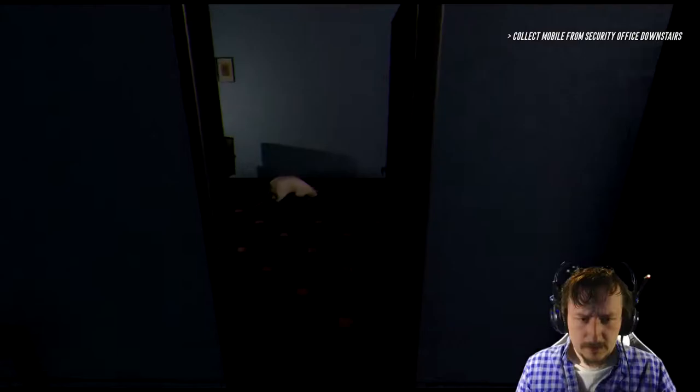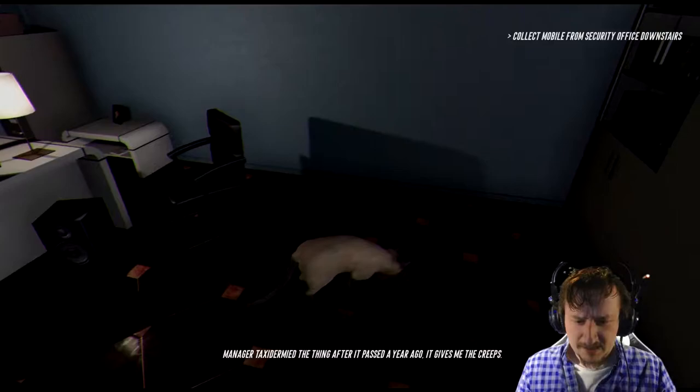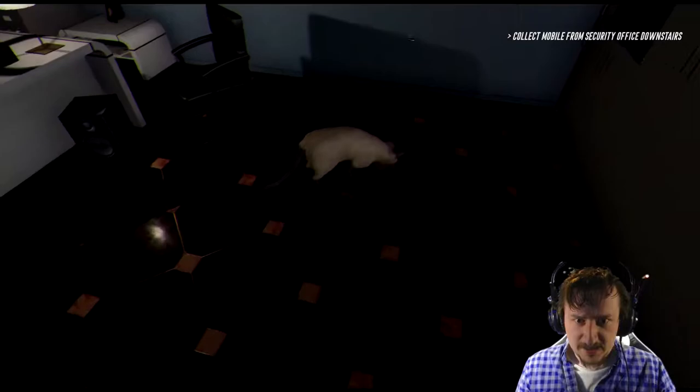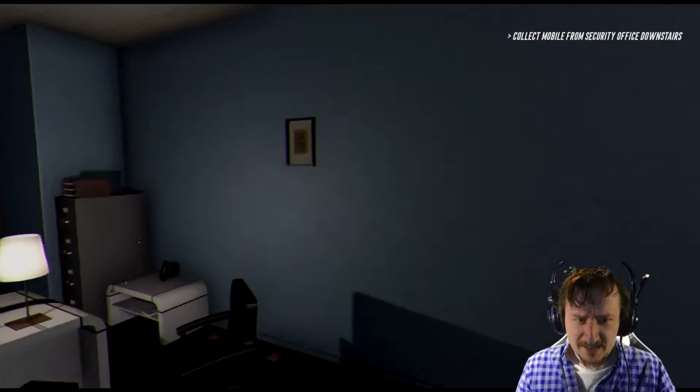Oh, who left their cat in here? Who brought their cat to work? Managed your taxidermia, the thing after it passed away years ago. Oh, wait. It isn't real? Why would you just leave it out here in your office like this? That's weird. Weird.